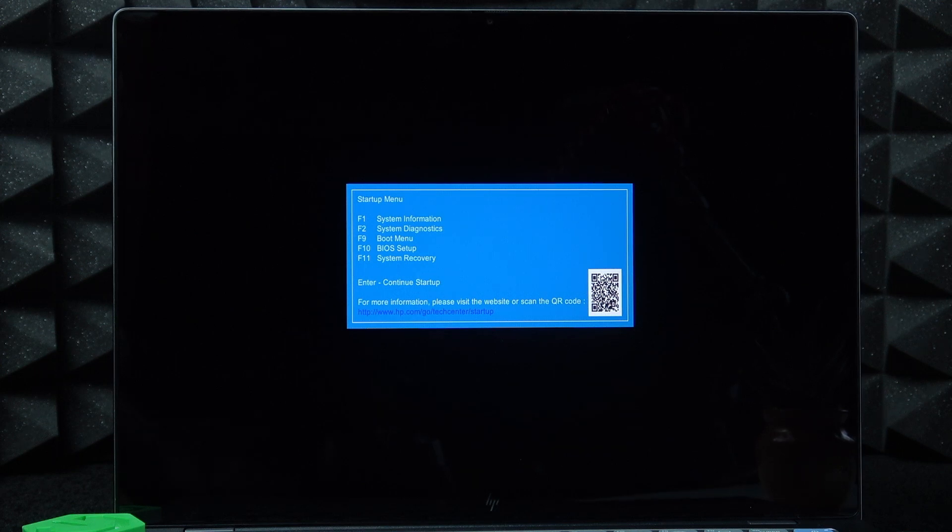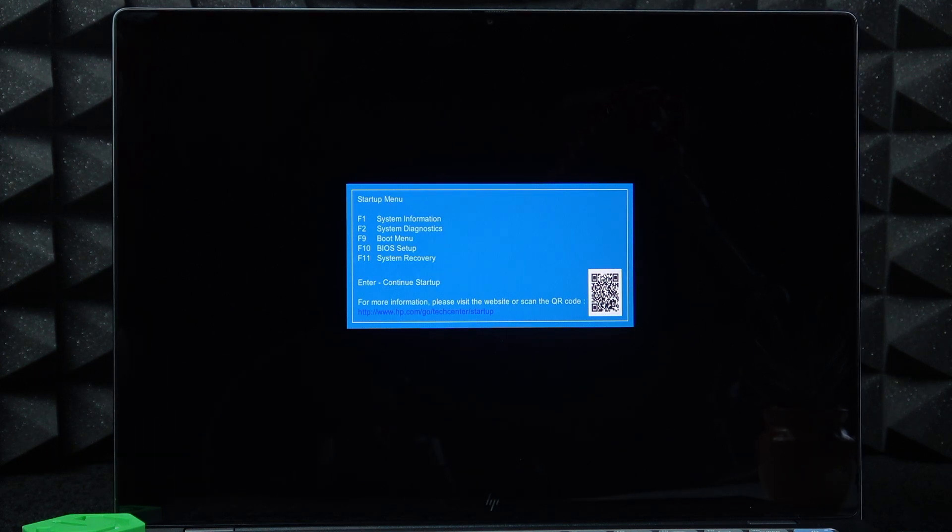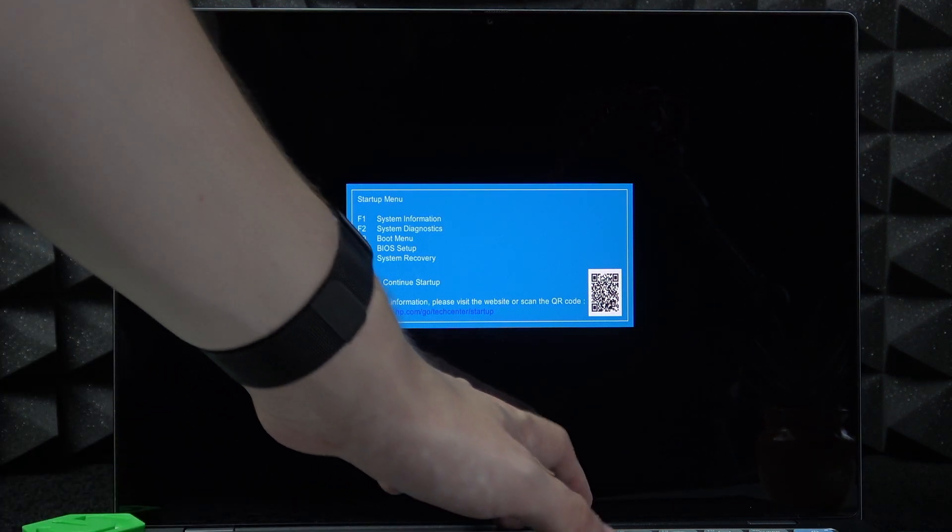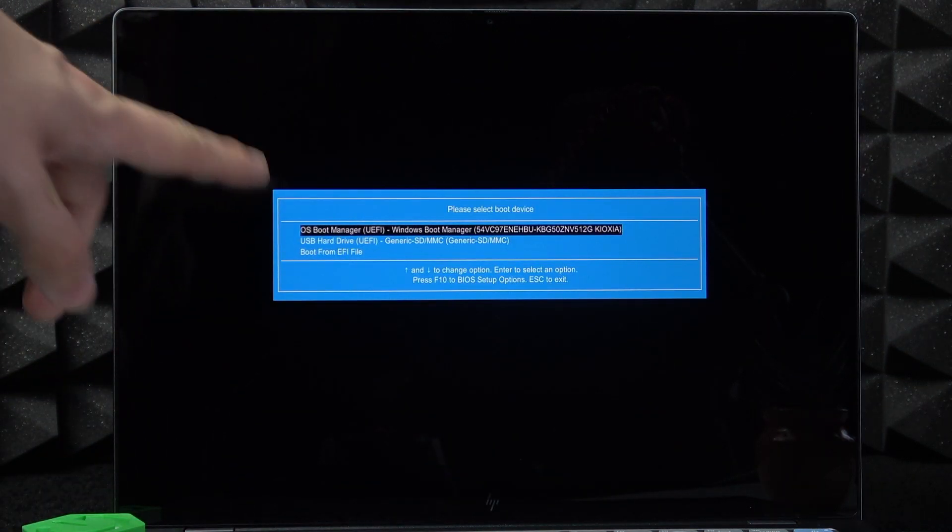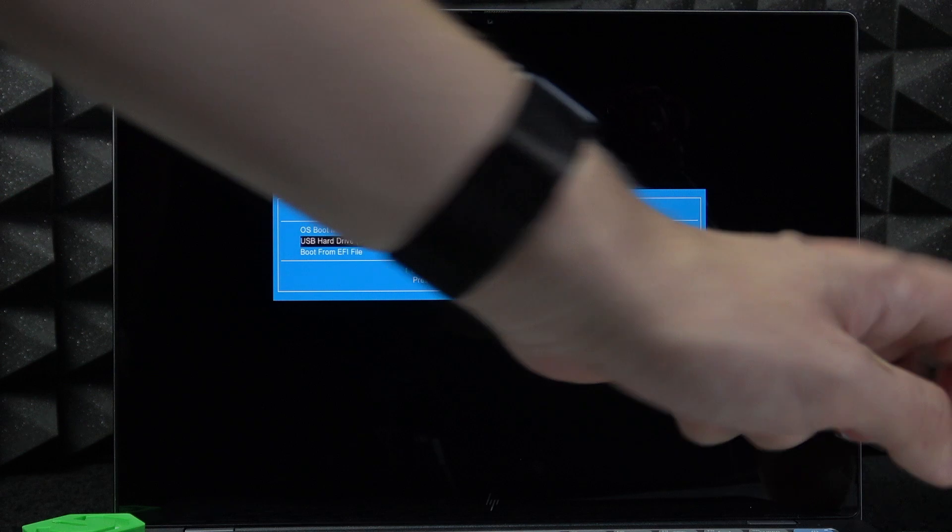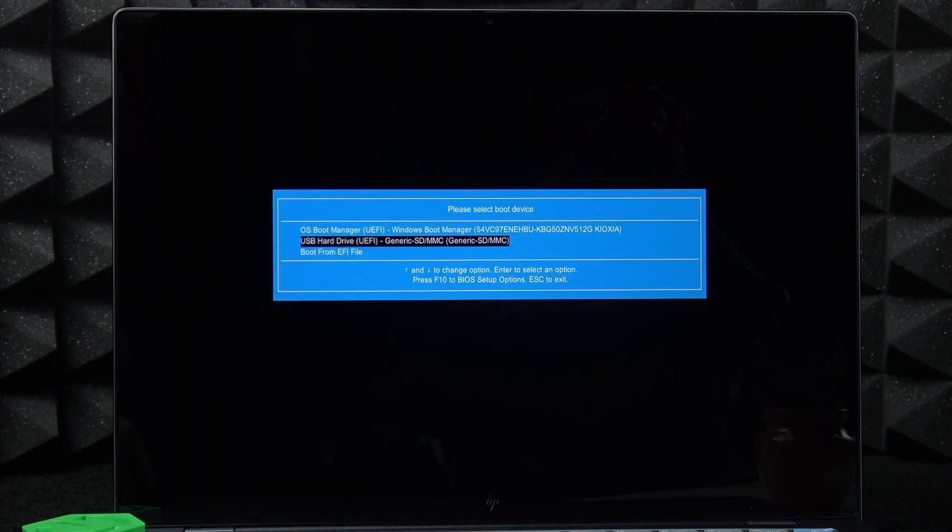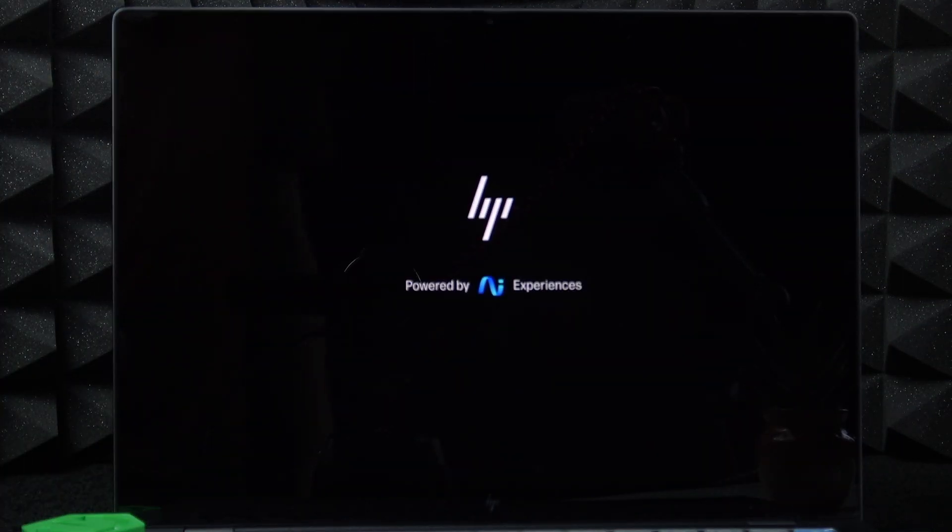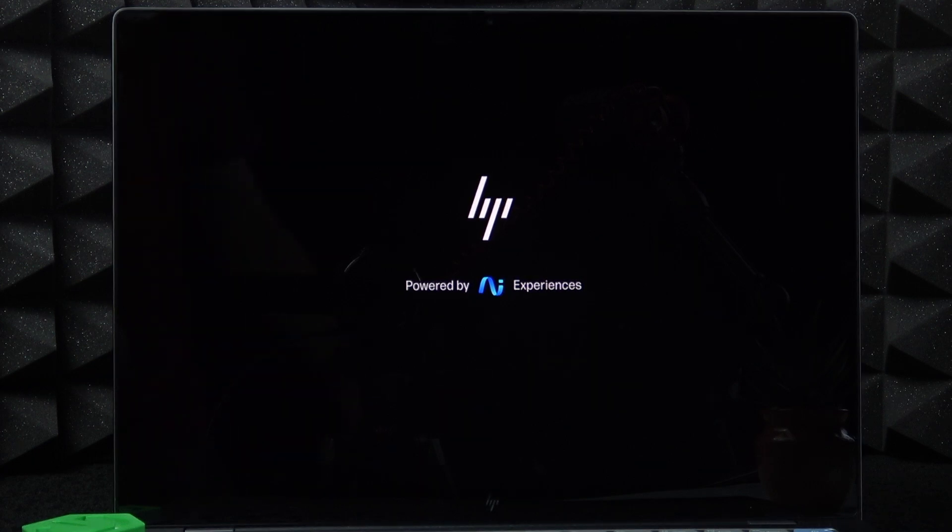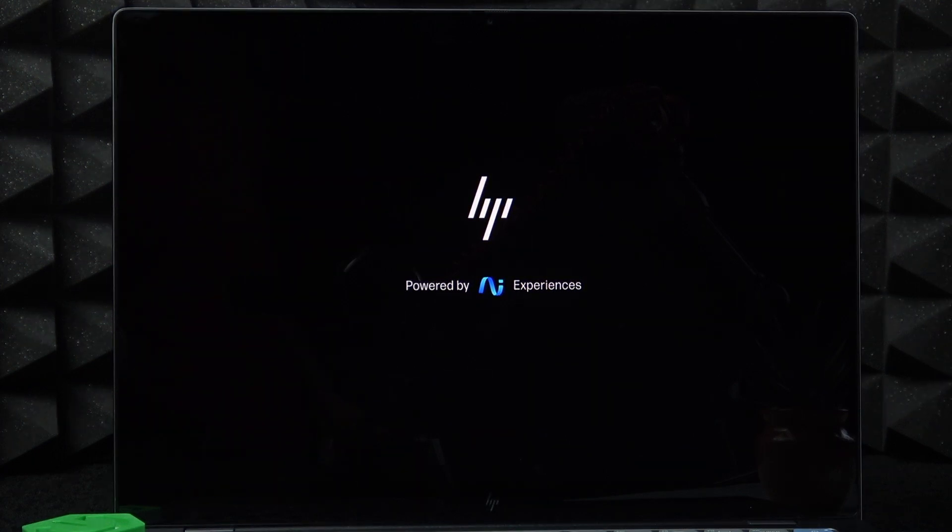Now you're in the startup menu. To go to boot menu, click on F9, then select USB hard drive using of course your arrows and enter key and it'll boot. In my case it will boot because it's the USB created from the HP website.